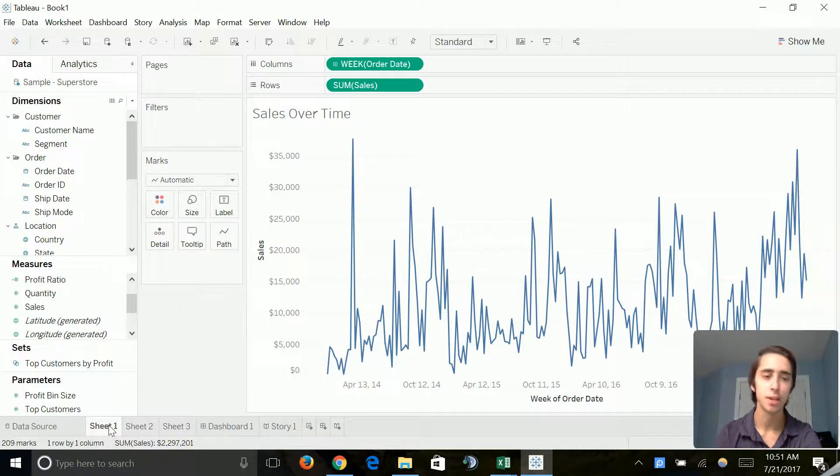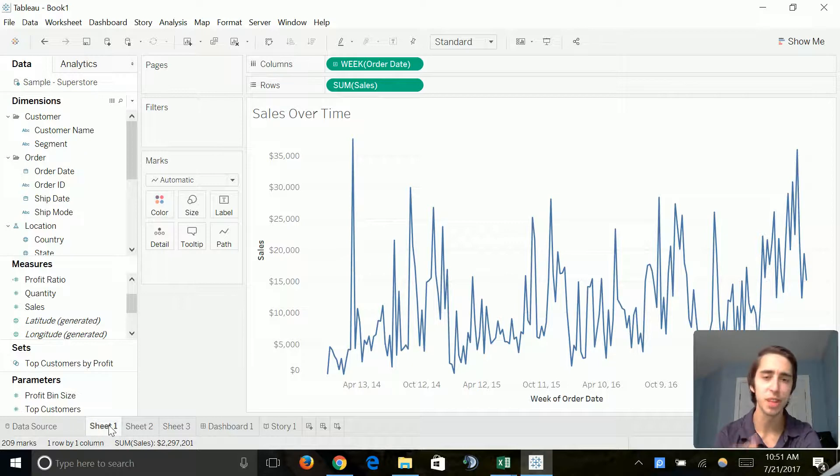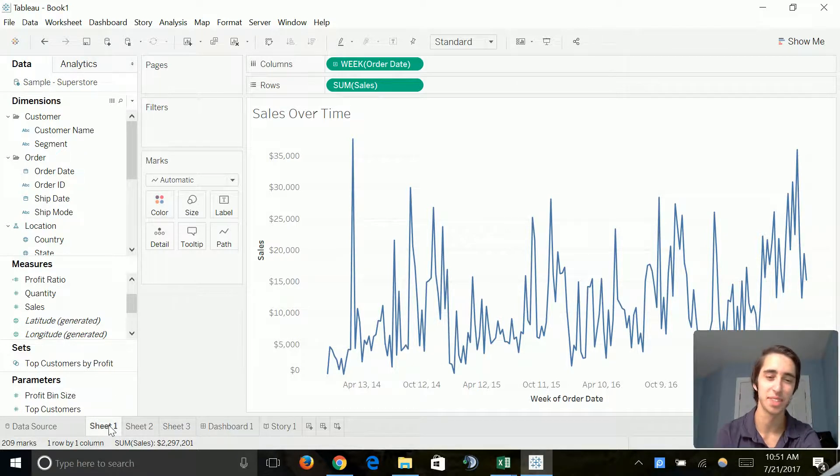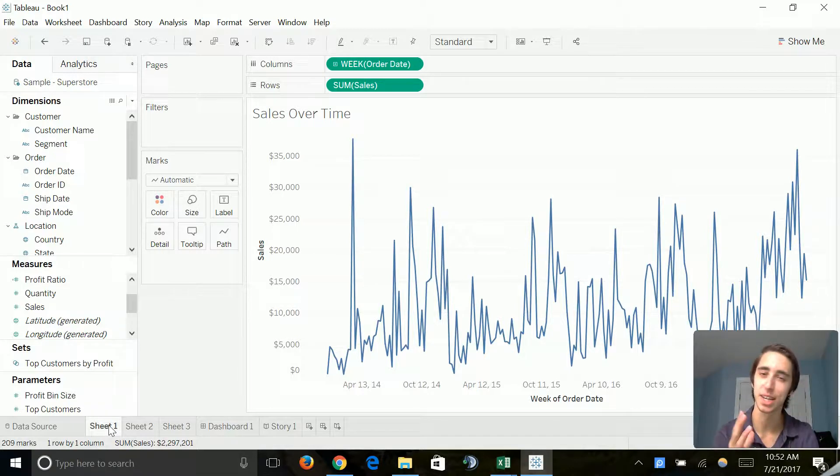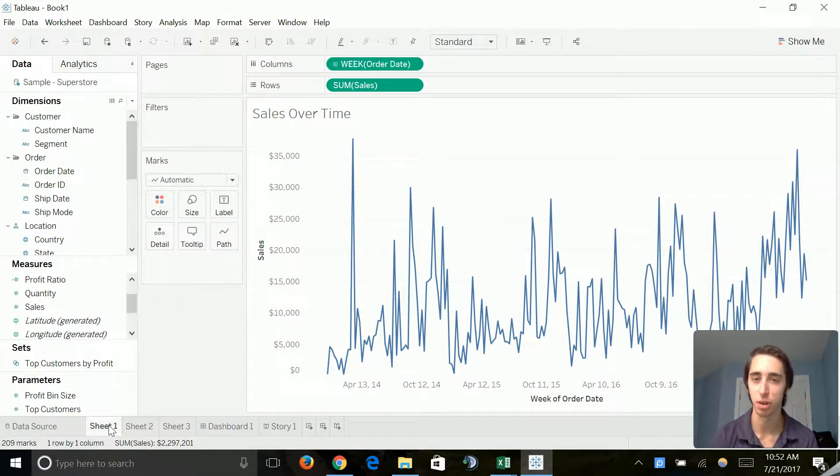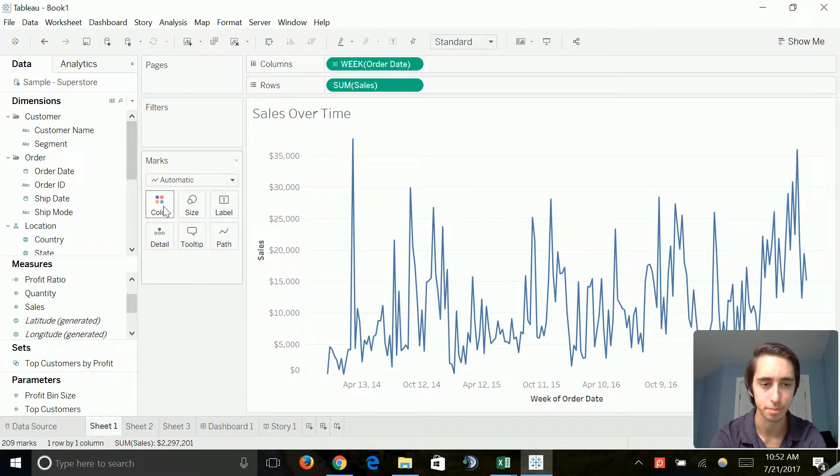The first thing I want to talk about is changing color. When I think about sales, I don't really think of this kind of bluish color we have on here. I want to see a bright green to really kind of signify the cash flow of our company. So let's go ahead and change the color.